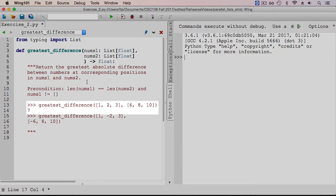Let's look at the first sample execution. The function is called with two arguments: a list containing 1, 2, and 3, and a list containing 6, 8, and 10. To figure out what the greatest absolute difference is,